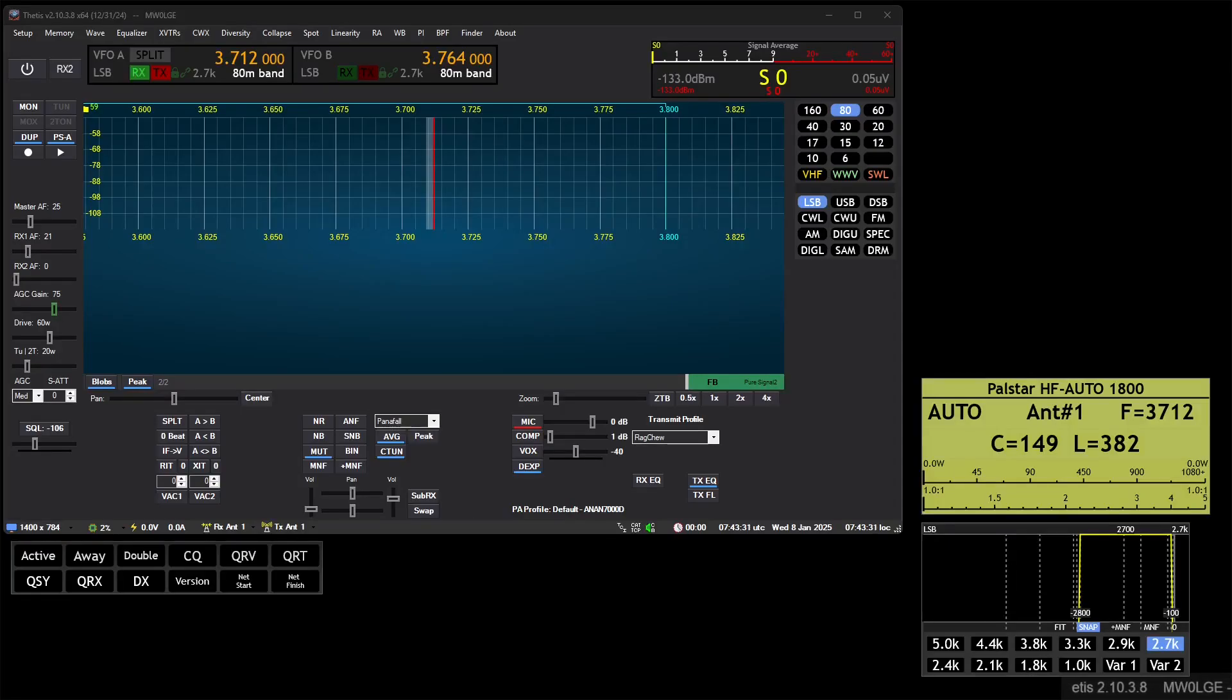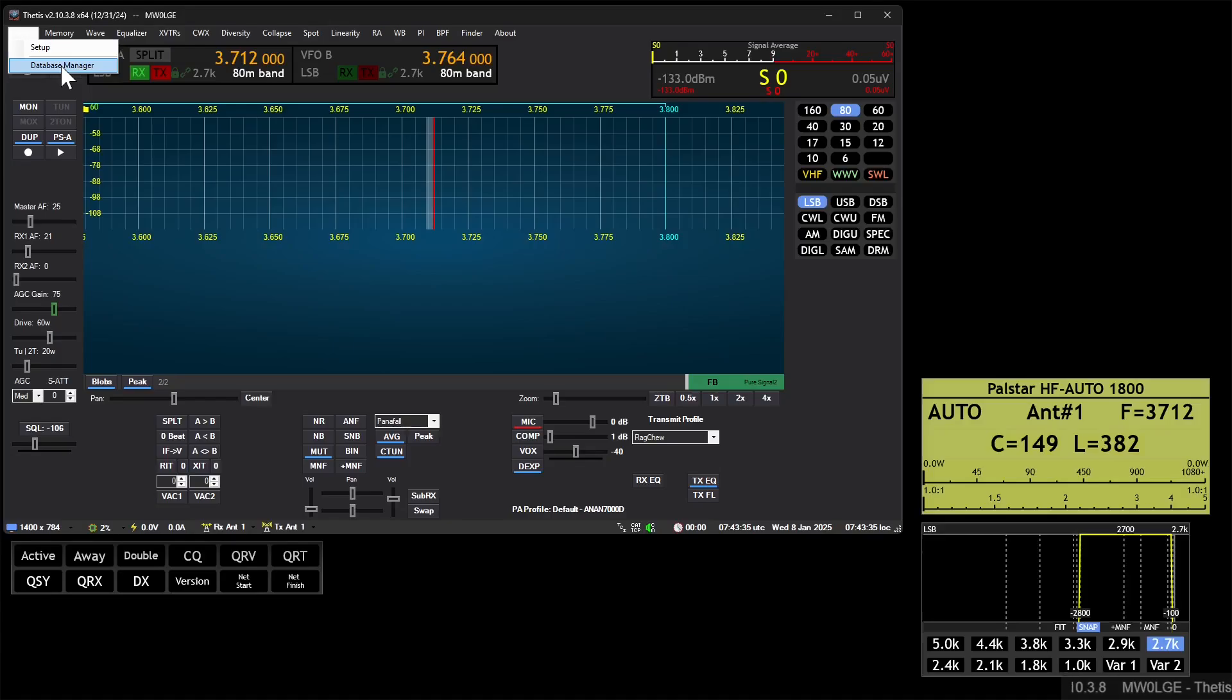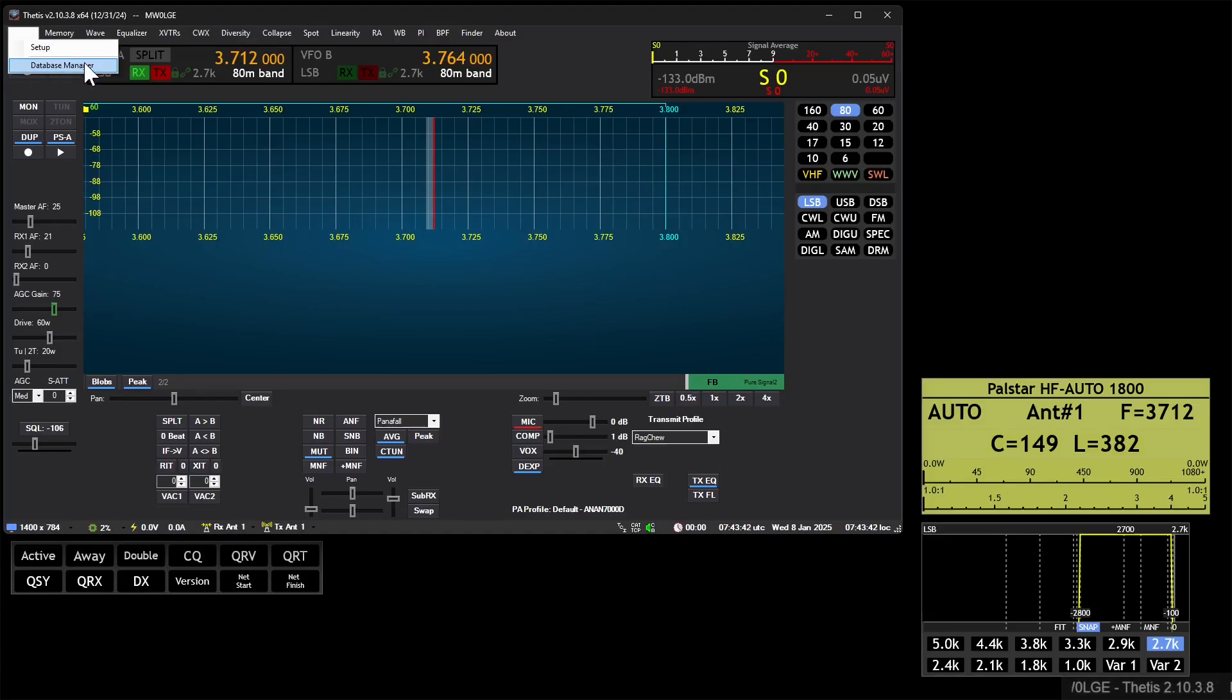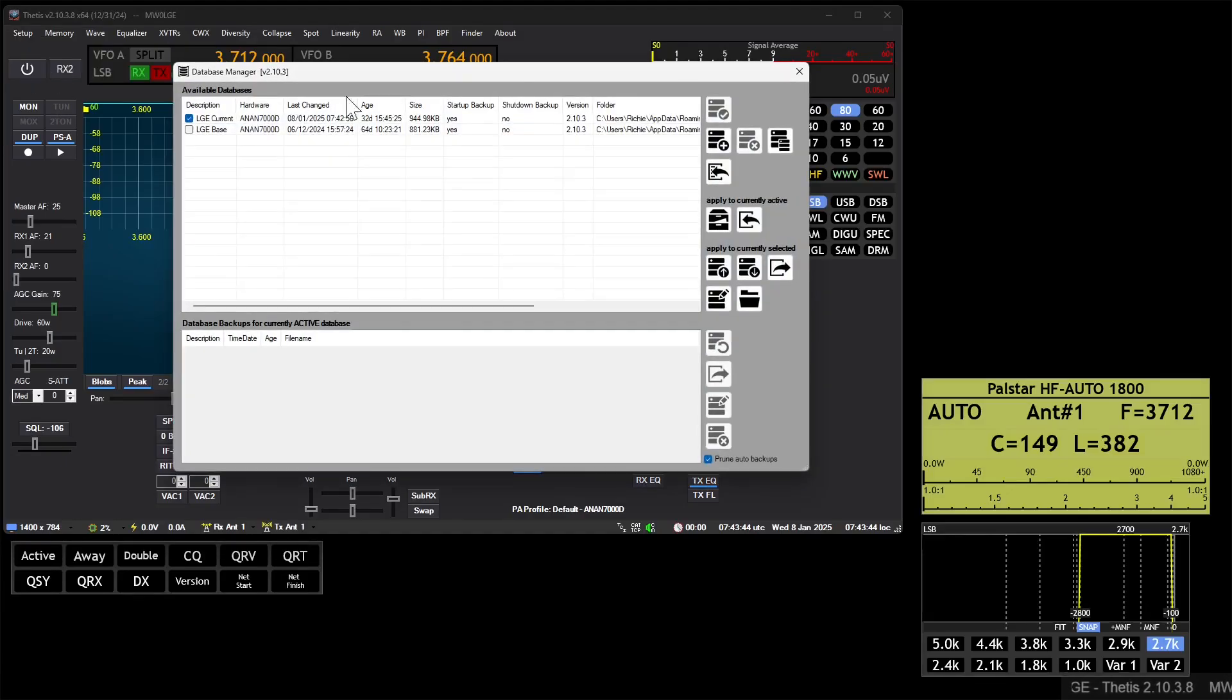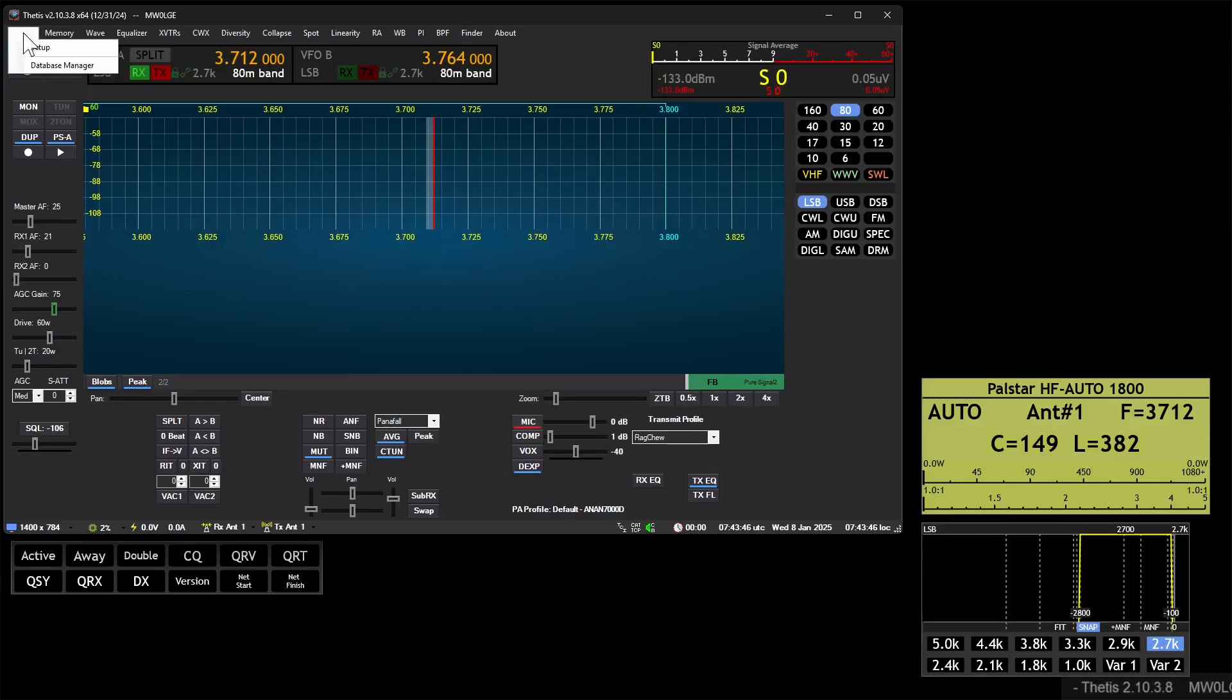Okay, this is a quick video to show you how to back up your database to a USB stick or an external drive or network share. We'll go to Database Manager - you just click on Setup here, Database Manager.